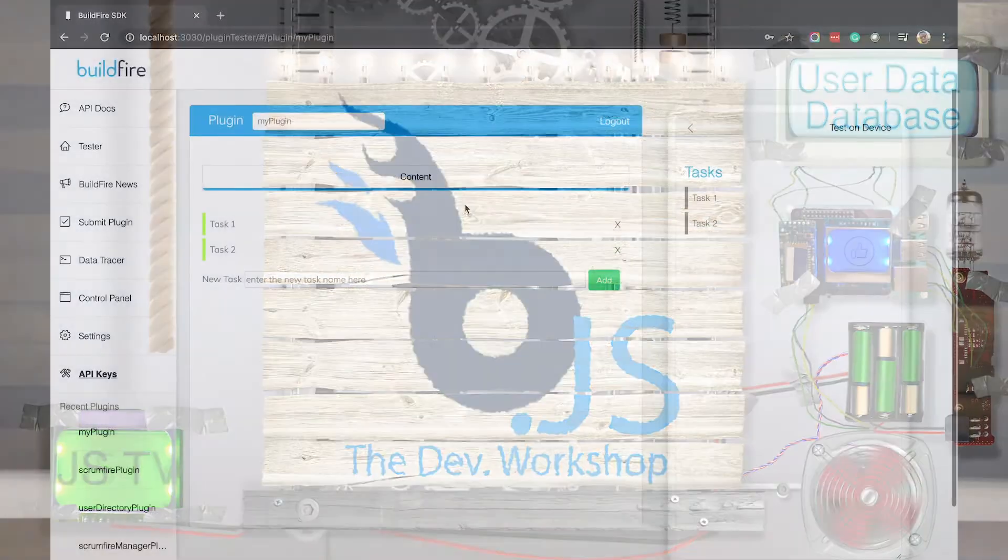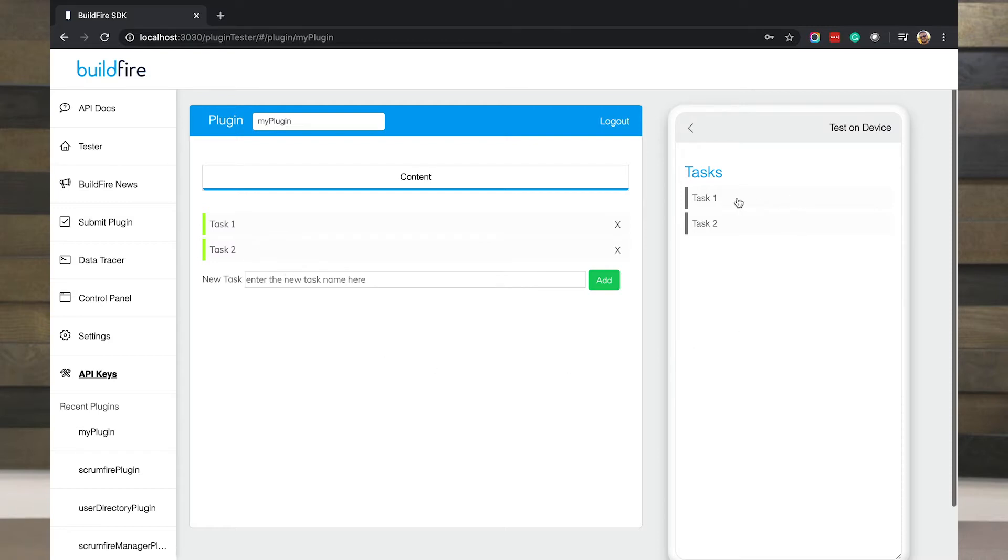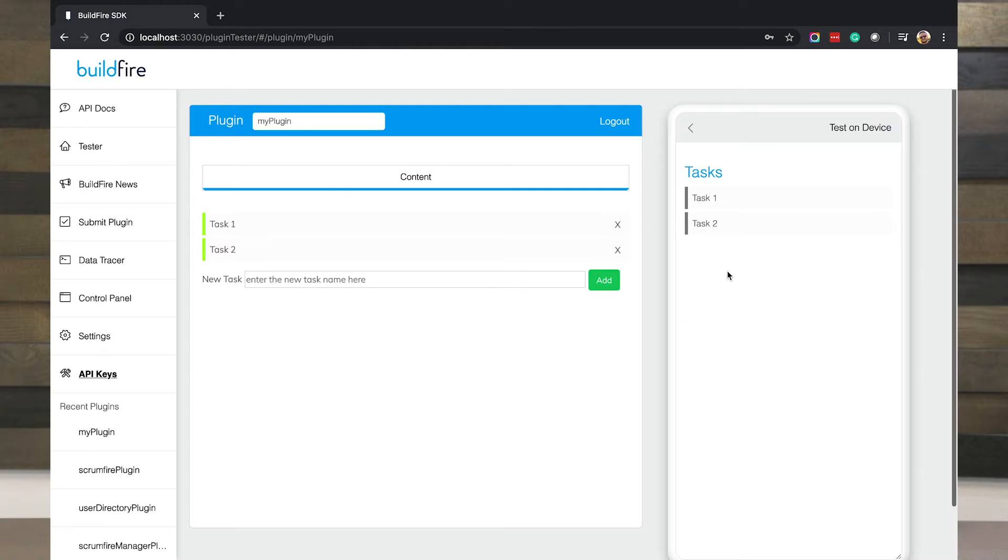Just to recap on what we did last time, we used the datastore to preset a list of tasks that all users need to complete and populated it on the widget side of the plugin. We used the BuildFire auth namespace to make sure that the user is logged in. And today with user data, what we want to do is save user-centric data for this task list.